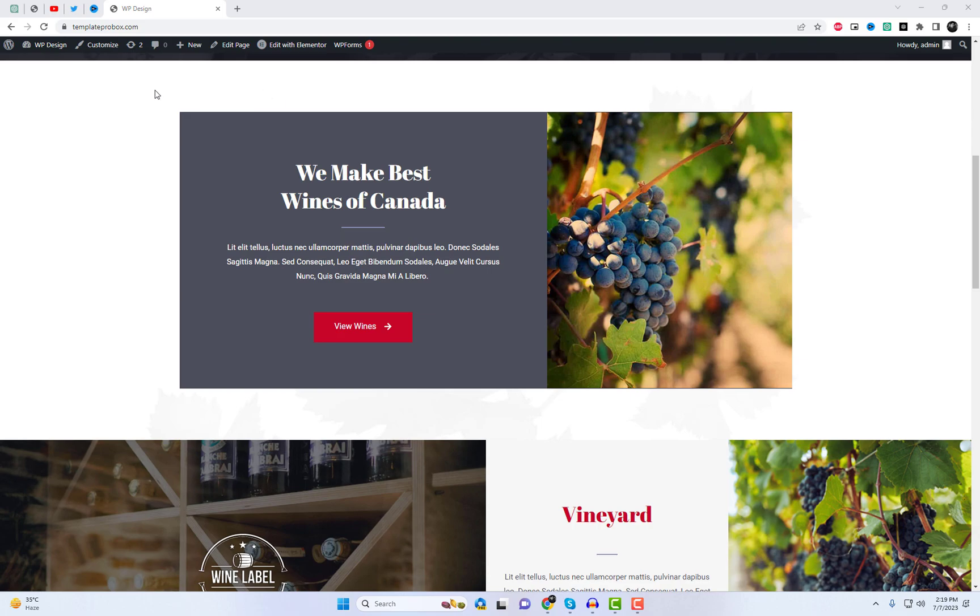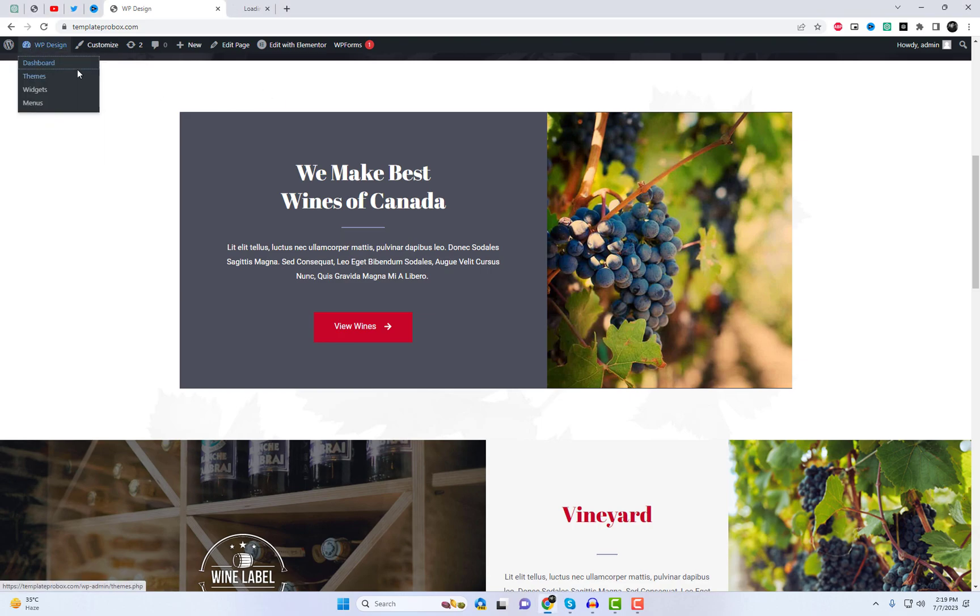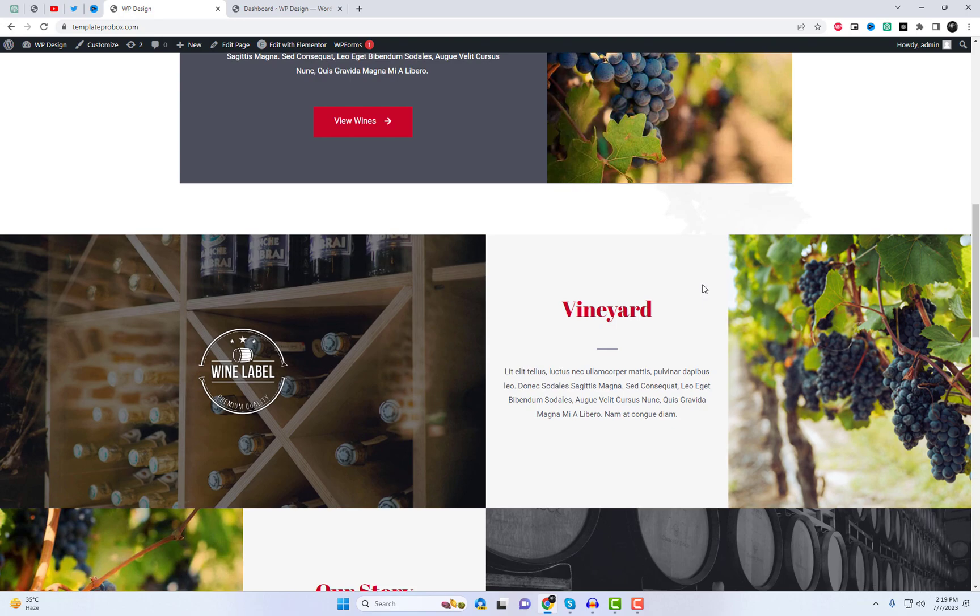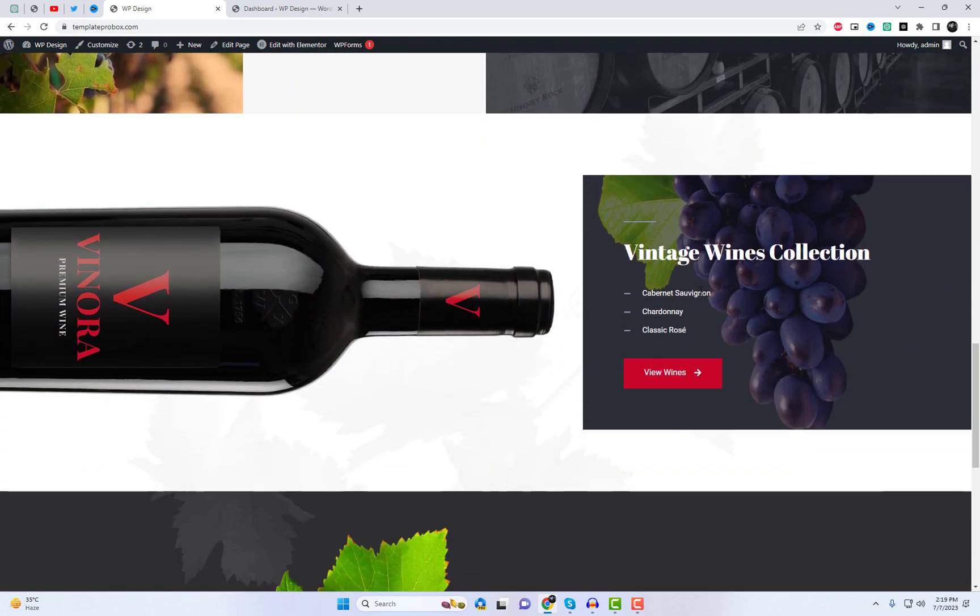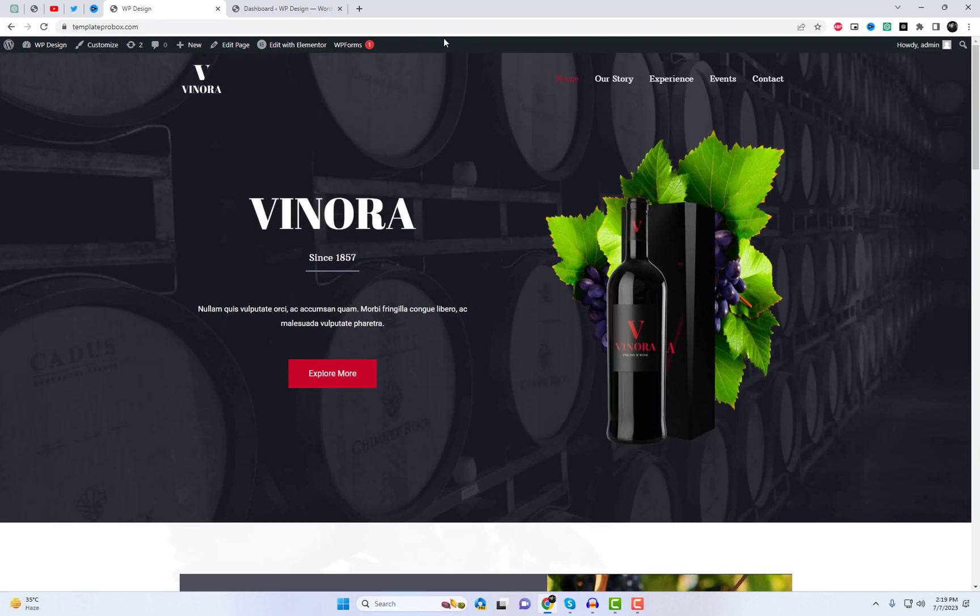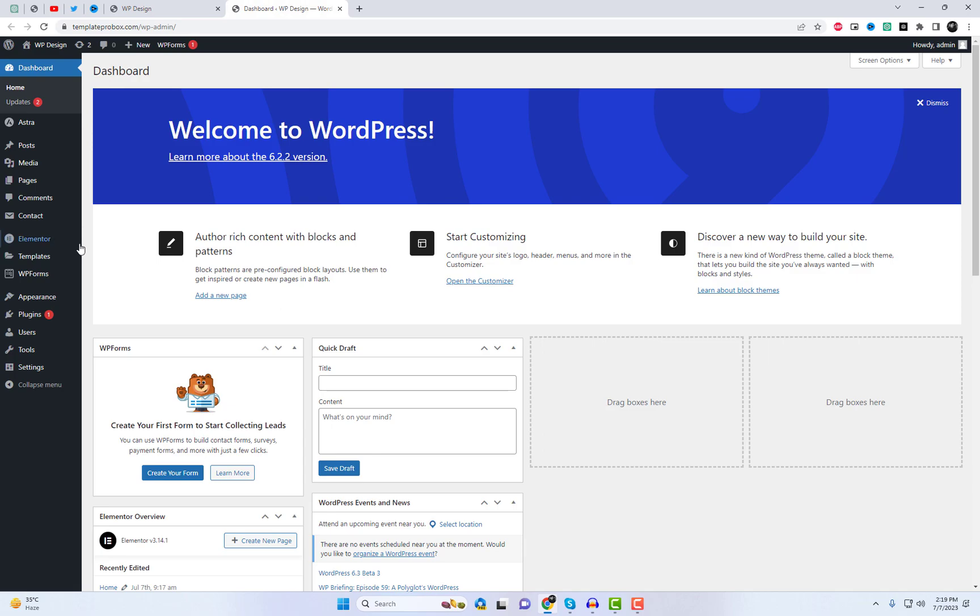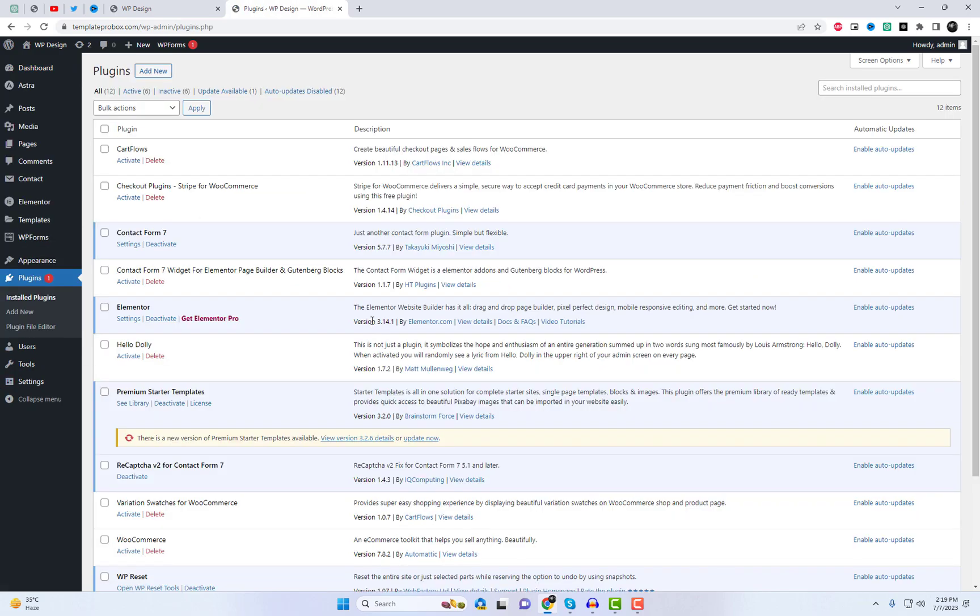I'm here to share an exciting tip with you on how to add pseudo elements for columns in Elementor. This technique allows you to enhance your columns by adding images or background elements using pseudo elements. Let's dive right in.